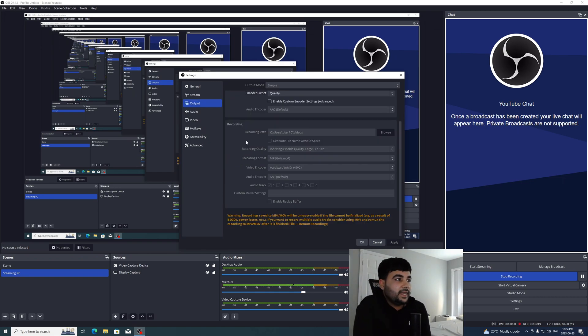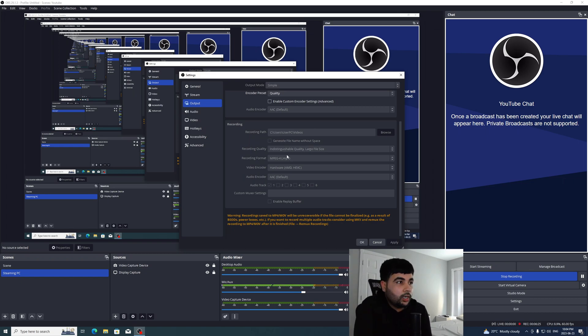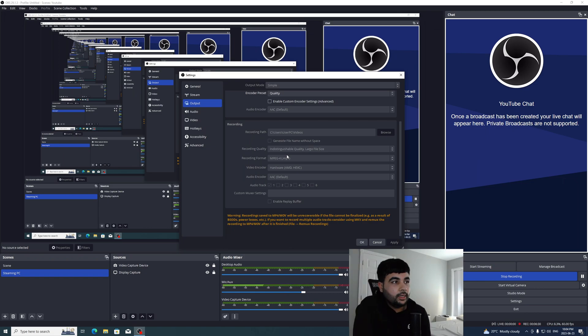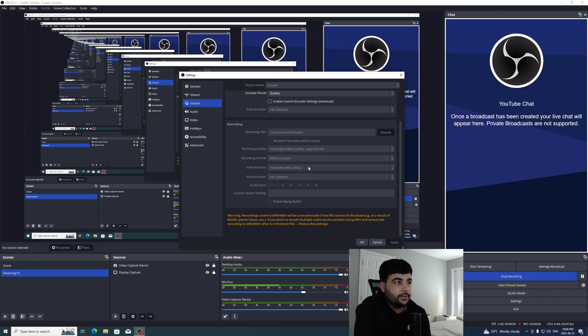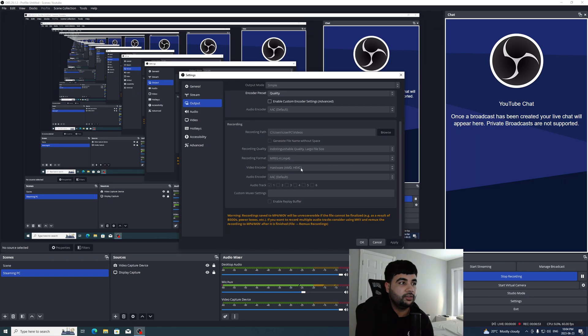And if you're wondering what setting I'm using for recording, it is MP4 because MP4 is easy to edit and to upload on YouTube. And for the file size, I'm using large file size. And again, I'm using the graphics card encoder here, which is the AMD HEVC.